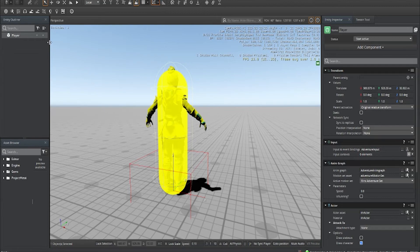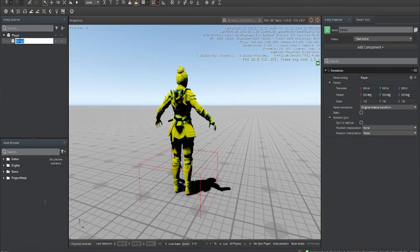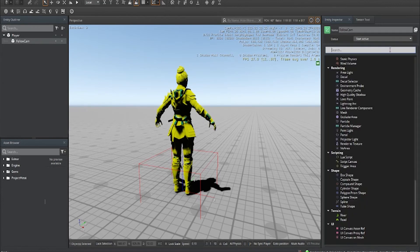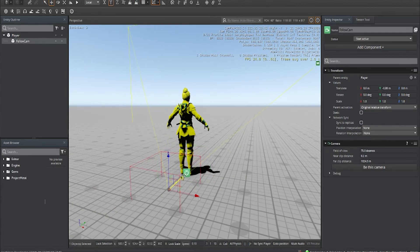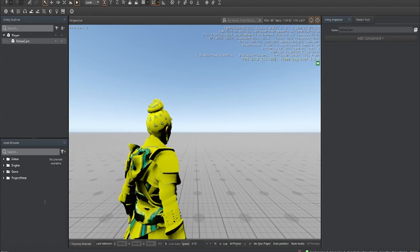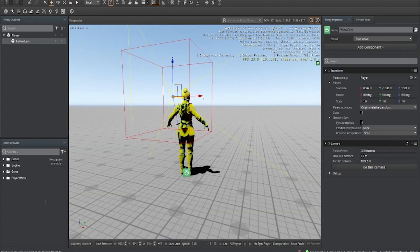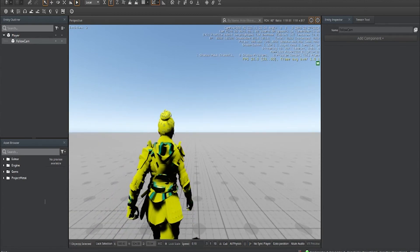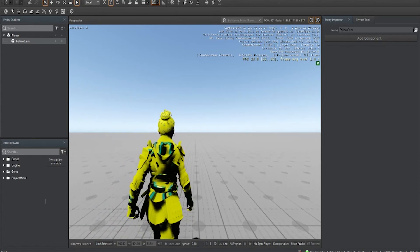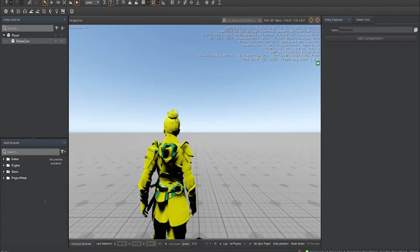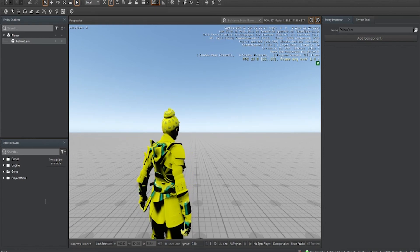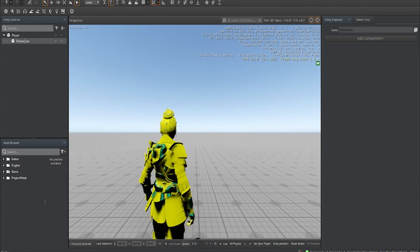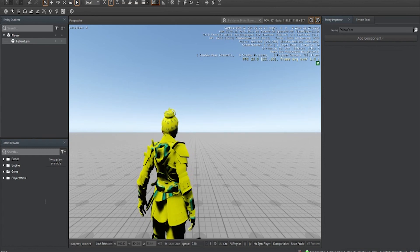To show this off a bit better, we're going to add a child entity called 'follow cam', add a Camera component, press 2 to bring up movement controls, move it back and up, and position it behind the character. There we go — now we have a moving character. Hope you guys enjoyed the video. If you have questions or comments, let me know below. Give it a thumbs up, join the Discord, and until next time — keep developing.